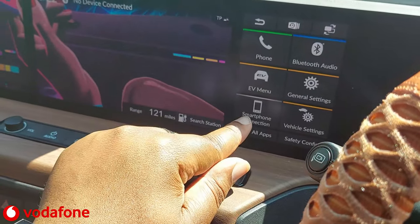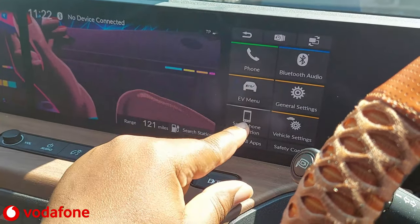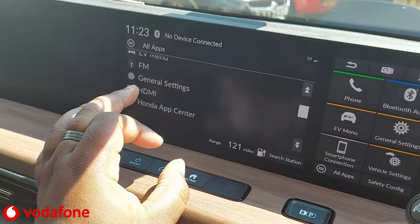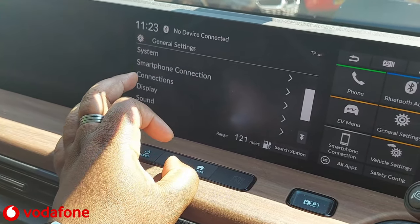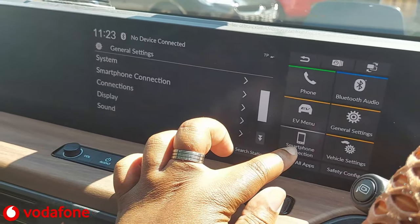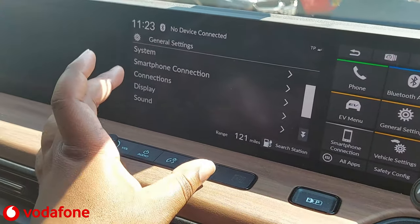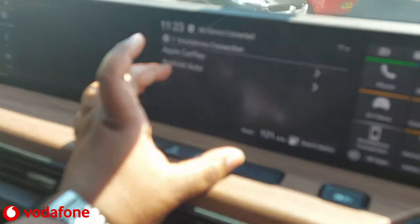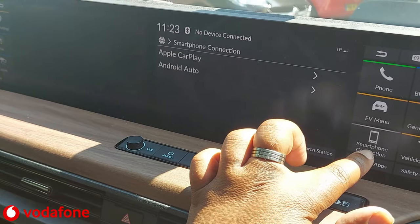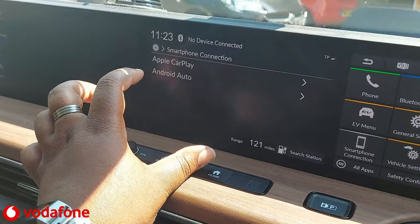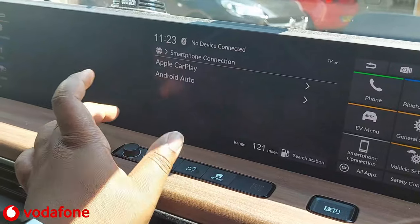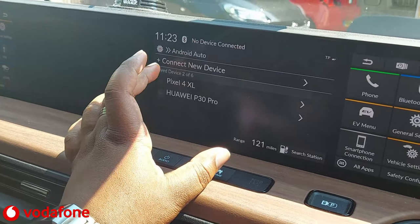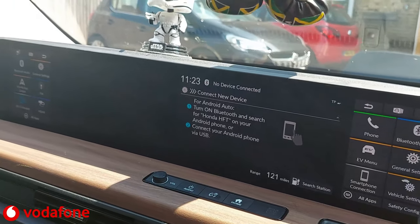Now we want to pair it to the phone. Make sure you do not use the Bluetooth Audio or Smartphone Connection shortcuts for this — go the long way. Go into All Apps, then General Settings, then Smartphone Connection, then Android Auto. For some reason, pressing the Smartphone Connection shortcut button doesn't give you the Apple CarPlay and Android Auto options, but going through the full menu does. Click Android Auto and then Connect New Device.